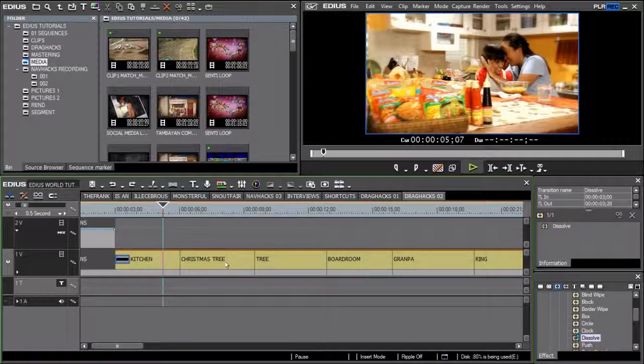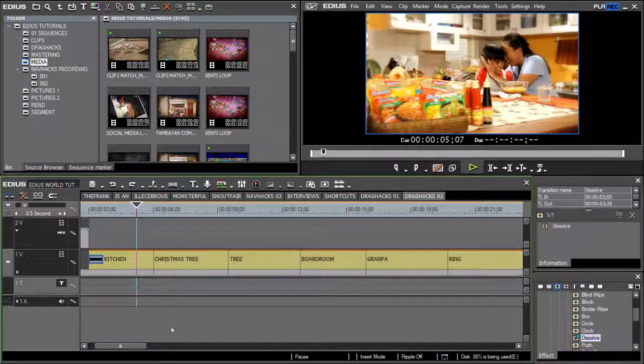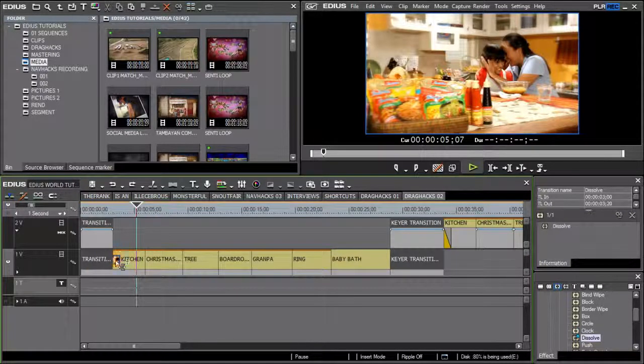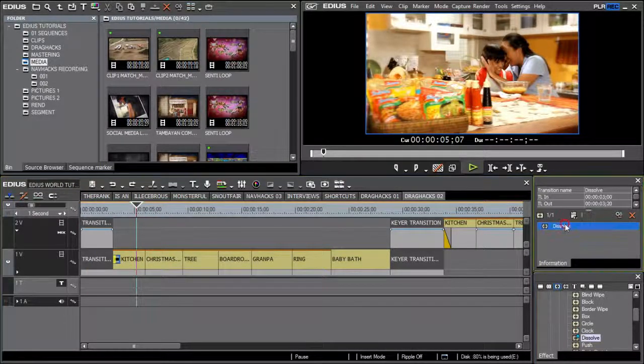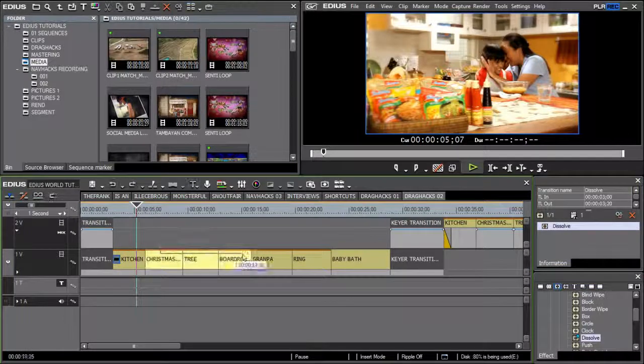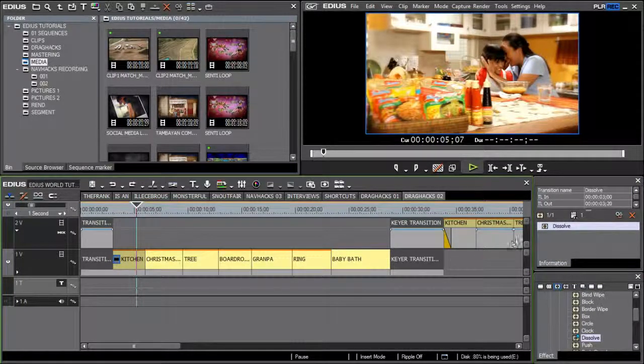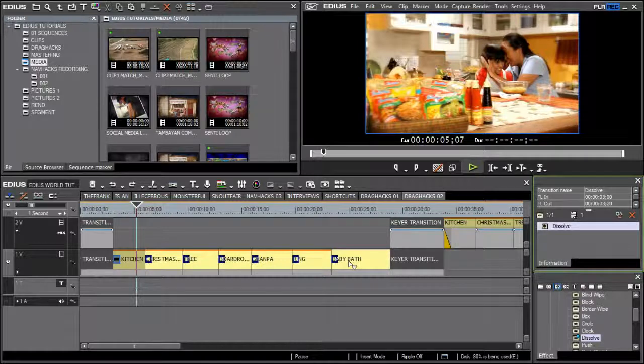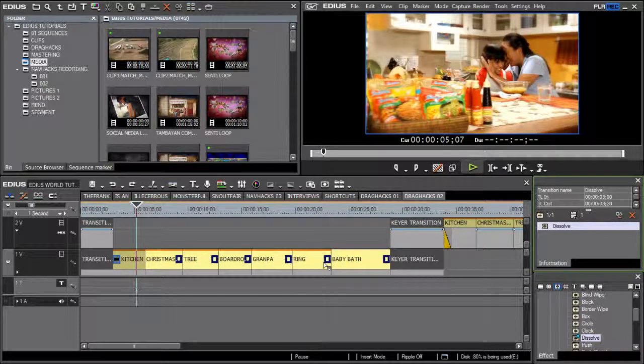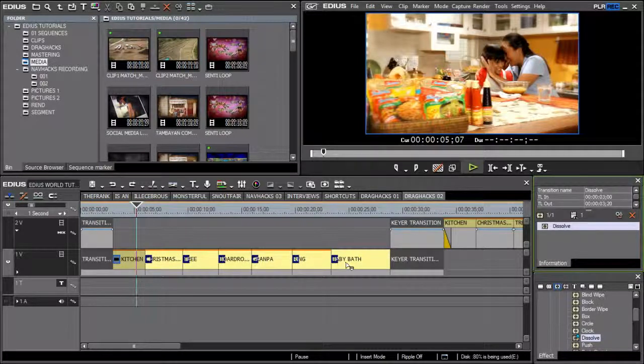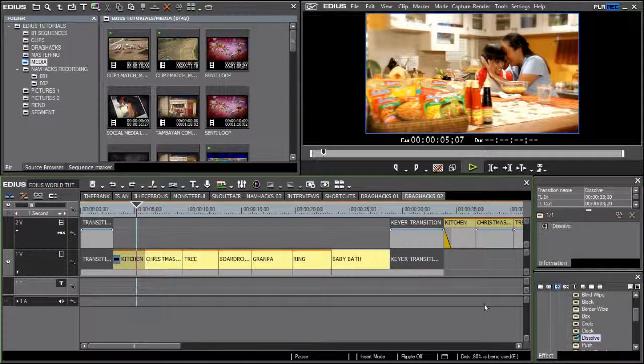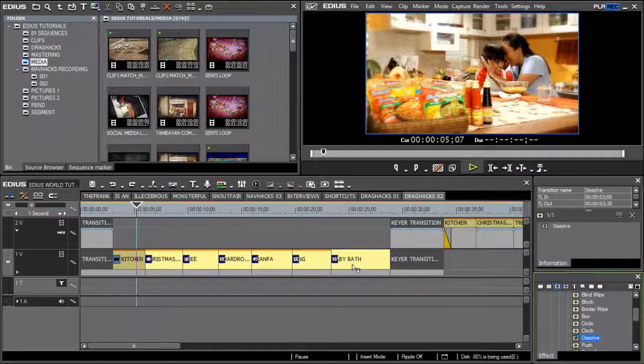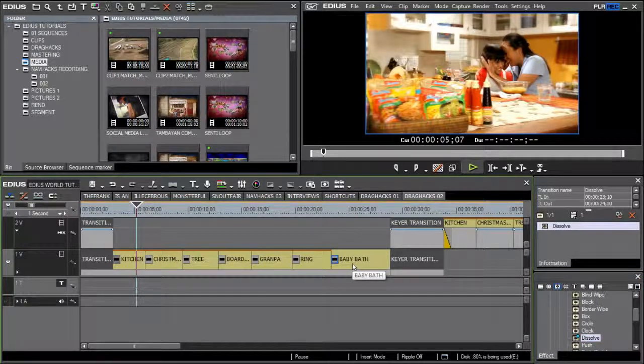You can also apply the same transition across a group of selected clips. I'll start by clicking on the transition. It will appear on the information window. I will now drag select a group of clips that I want to apply this transition to. Next, I will click on the transition in the information palette and drag it to my selected range of clips. Again, I can set the placement of the transition before releasing the left mouse button. You can also do this by dragging from the effects palette to the selected range of clips on the timeline.